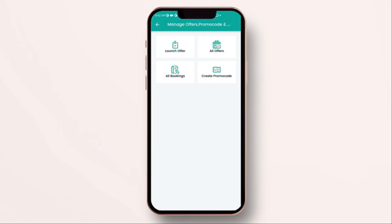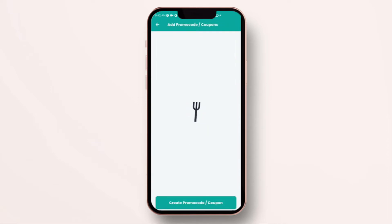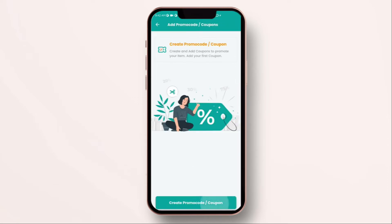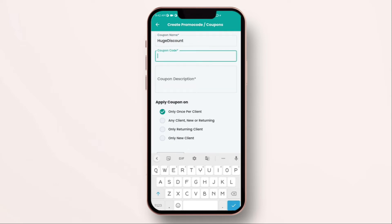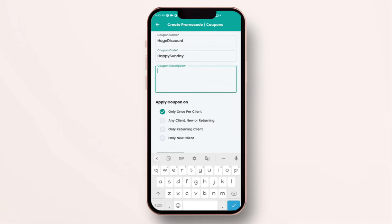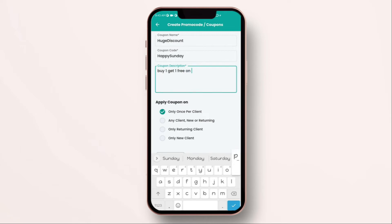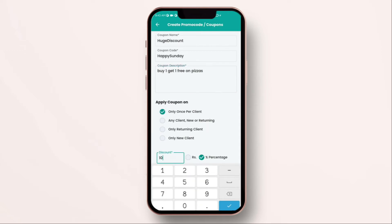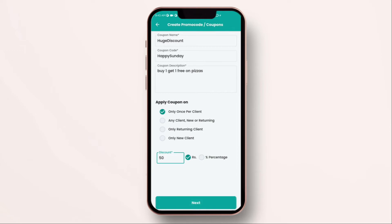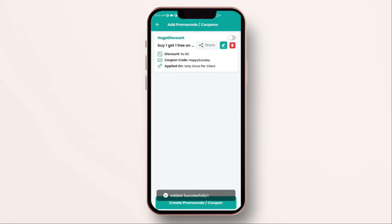Now imagine you want to create a coupon code to offer flat or percentage wise discount. Click on create promo code. Select the name of the coupon, then enter a unique coupon code. This is the code which the customer has to enter if they want to secure the discount which you are offering. You can apply the coupon, you can give some description to the coupon so the customers know what is it all about. Also you can apply this coupon only once per client, any client, returning client or all of them. You can give discount as per percentage or a fixed discount as per amount. Click on next. Straight away your promo code will be on and you can activate it and you can start sharing this promo code to secure more customers.